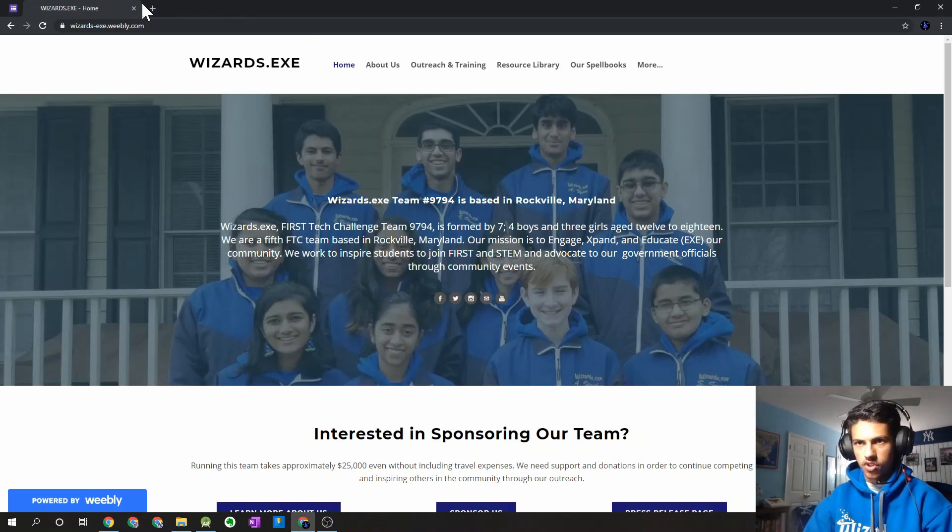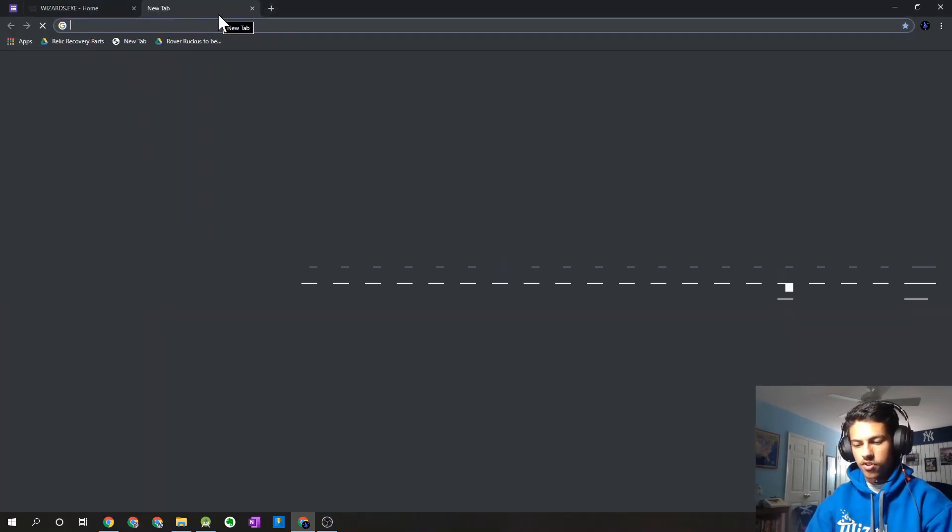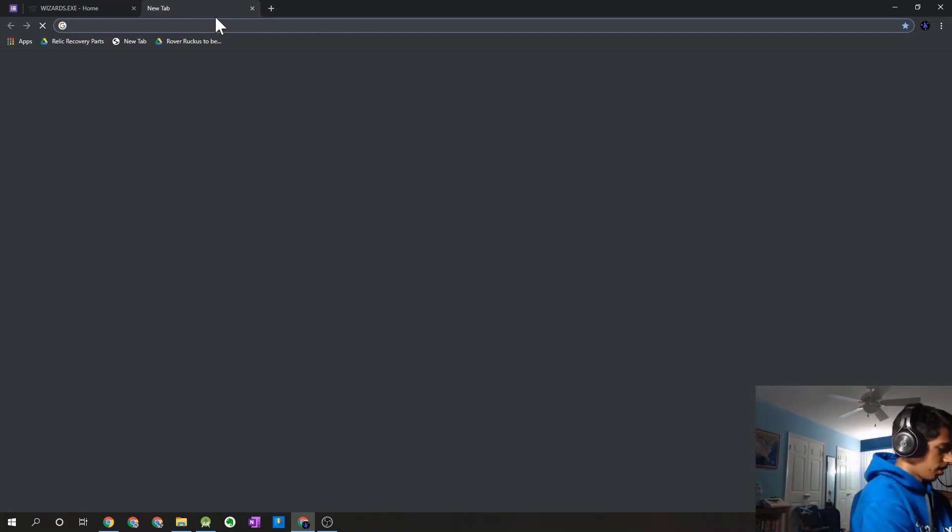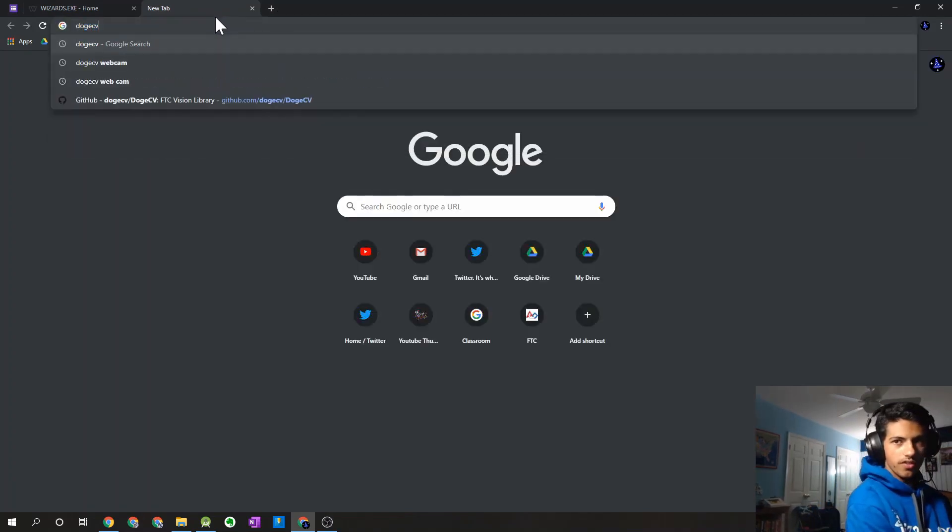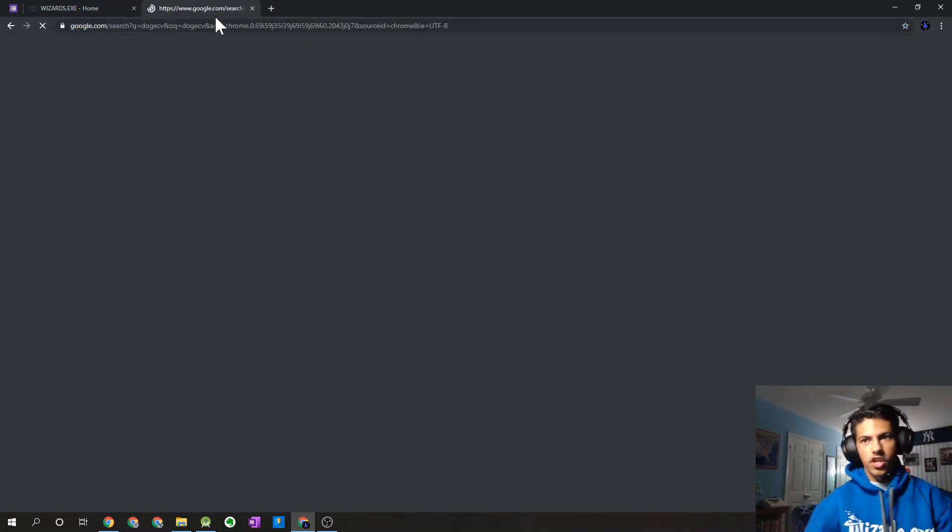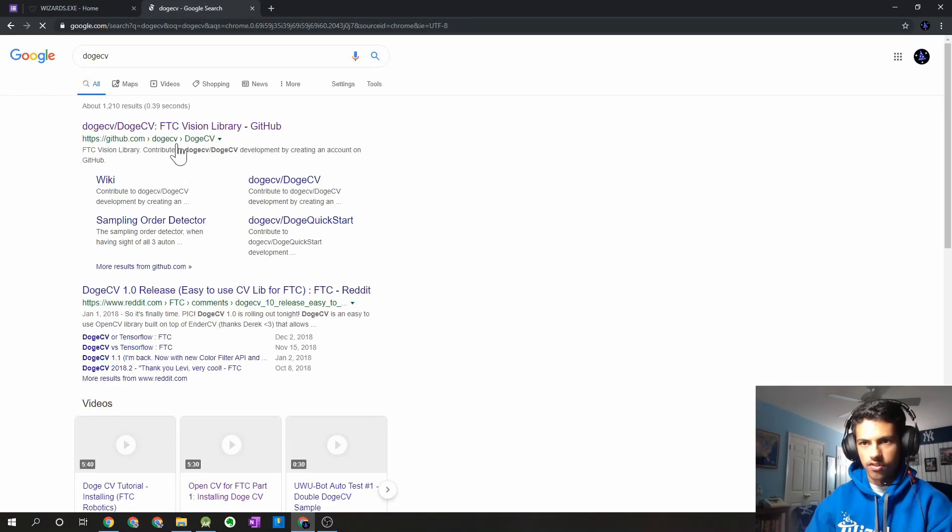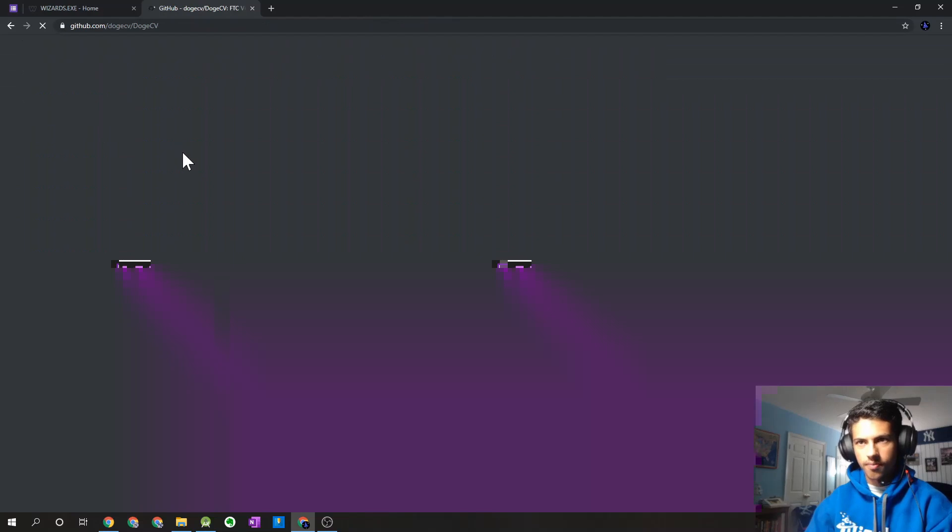So the first thing I'm going to do is we're going to have to go to the DogeCV GitHub repository. If you just Google DogeCV, it should be the first link that pops up on your screen. So it's going to be this, the FTC Vision Library.